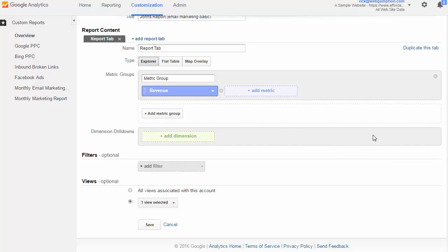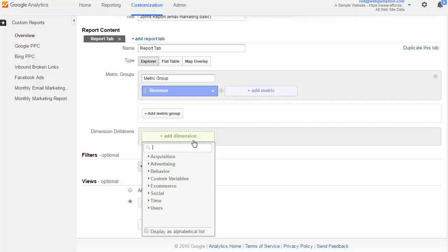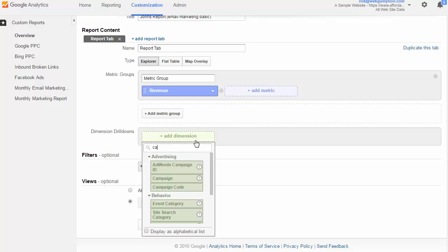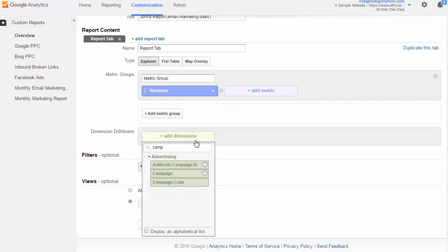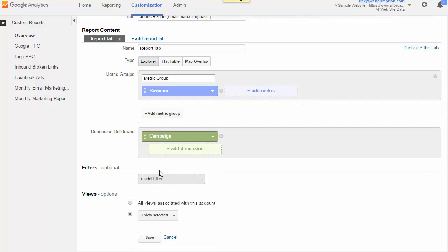When you think of metrics, think of them like the quantitative value, the quantitative part of this report. Now next thing we need to do is dimensions. So dimensions is more about the source or the campaign non-quantitative features. So in this example, we know that John wanted to see revenue, and we also know that he wanted to see the campaign name. So what we're going to start doing is just typing in the word campaign under dimensions. And we can pull in the campaign name.